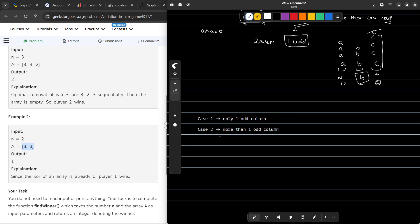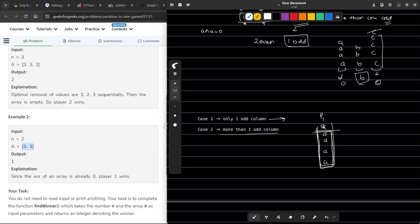When there are more than one odd columns, there is always a way to make a move without losing. When there is only one odd column — say, A appears 5 times — whichever player moves first will lose. Because as soon as player 1 removes one A, all frequencies become even and the total XOR becomes 0. So if there is only one odd column, the player who makes the move will lose the game.